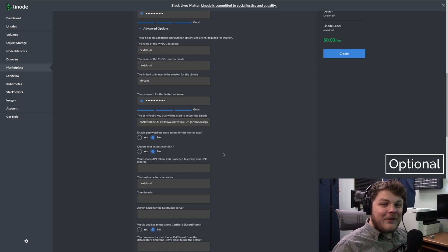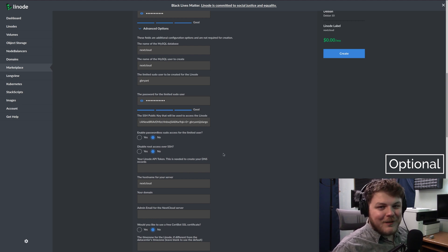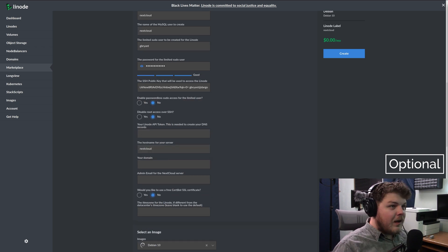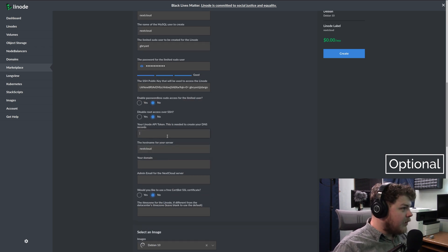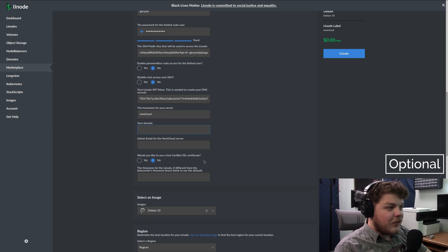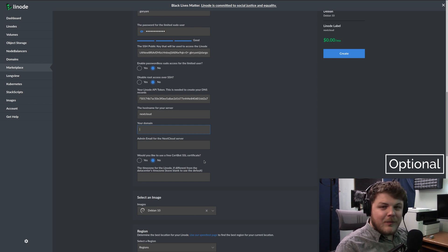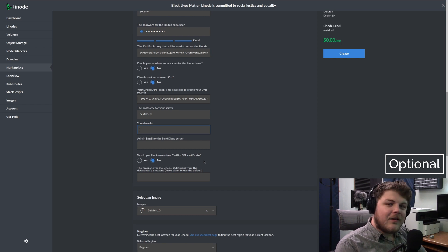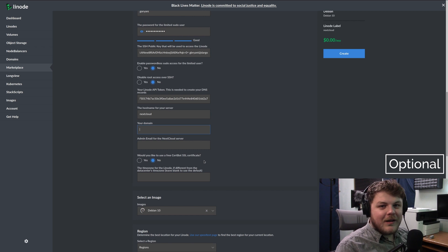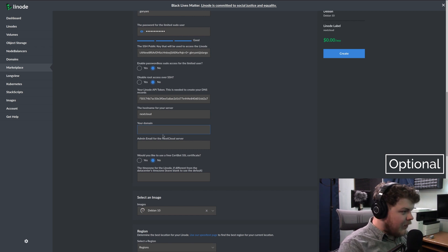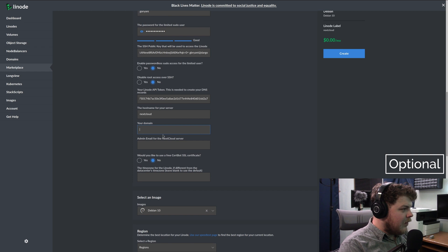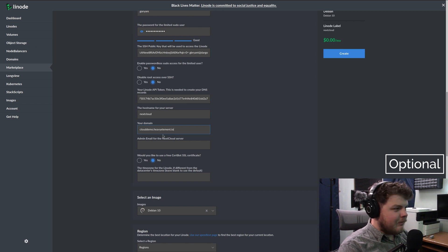And you'll want to copy that right into the SSH key field. And obviously, if you gave it a different name than Nextcloud demo, you want to use the name that you actually gave it. Alright, then go ahead and enter your API token here. So here for the domain name, you want to enter the domain name that you'll be using. If you're not going to be using a domain name, you can leave this blank and you can access your Nextcloud instance through the Linode's IP address, which we'll show you how to get to in a moment. For this domain name, we'll just do clouddemo.heavyelement.io, which is a domain that I already own.